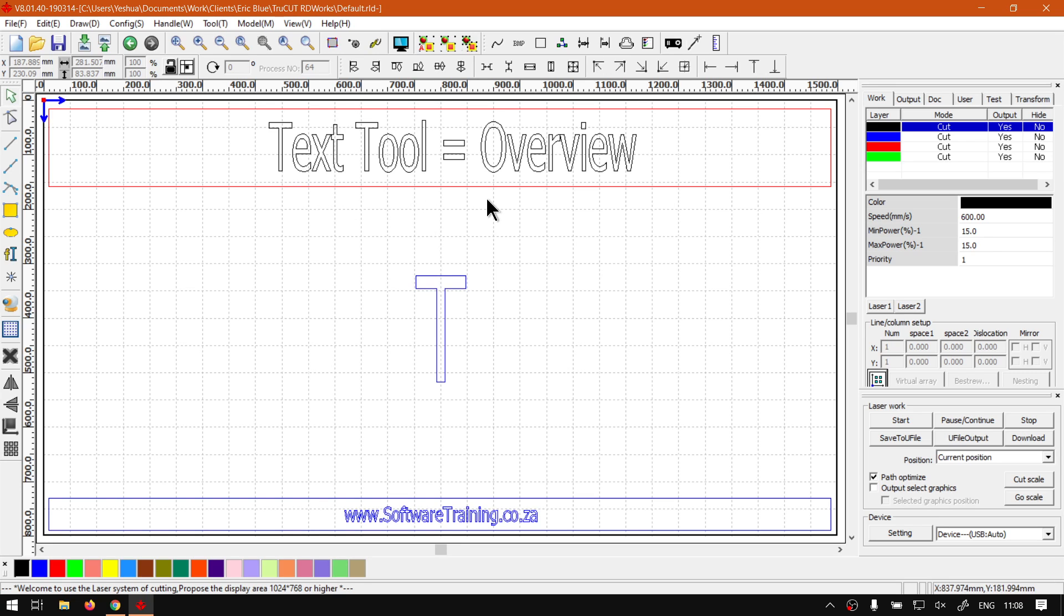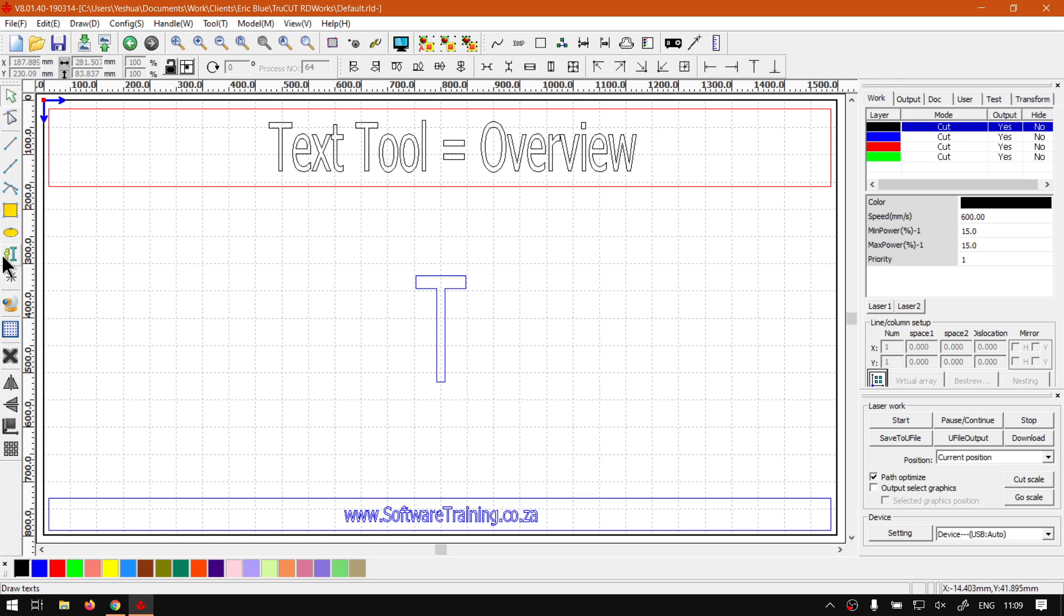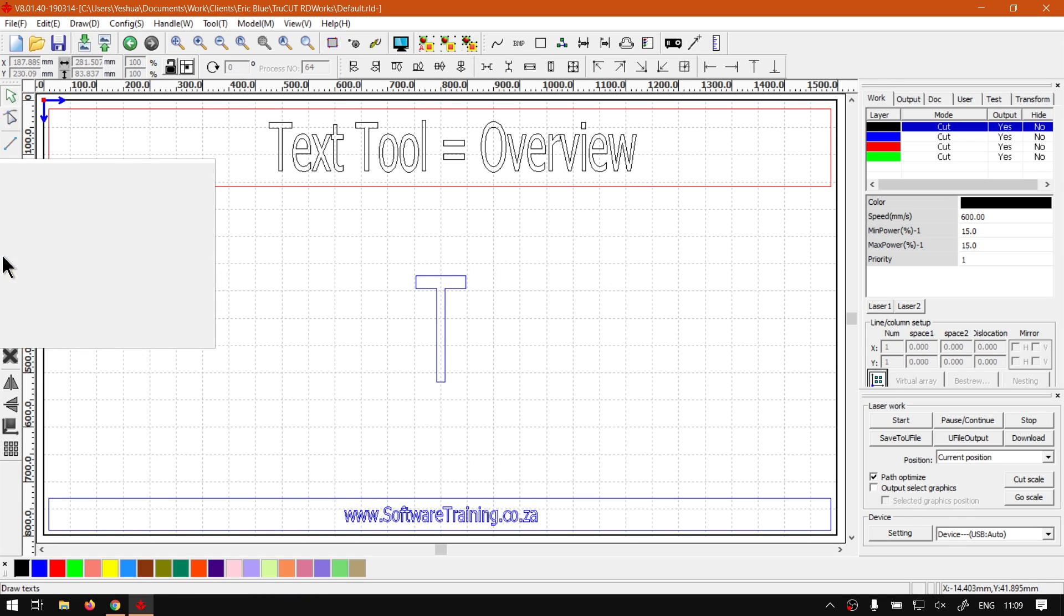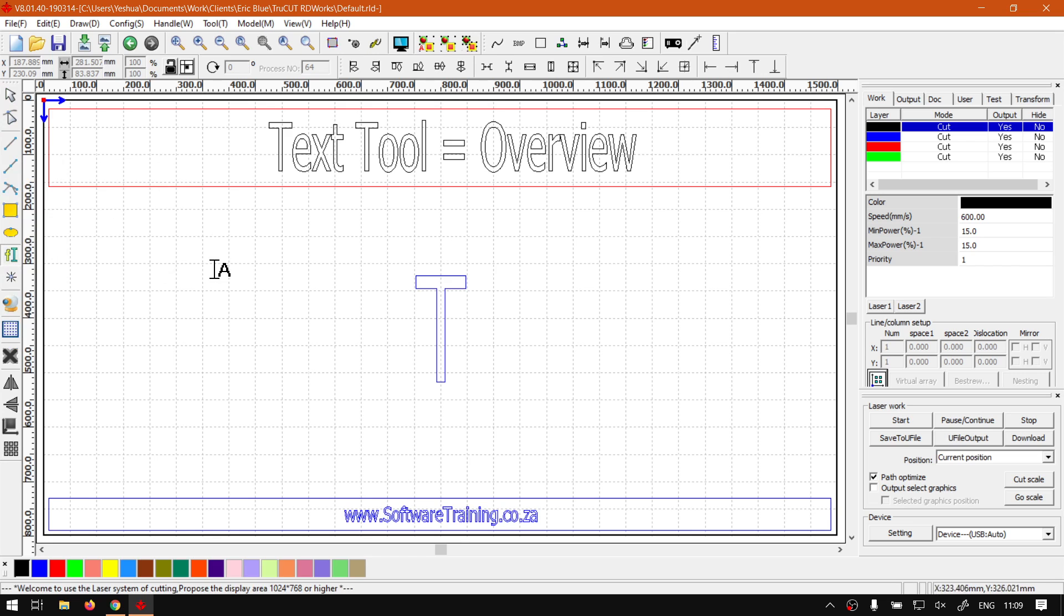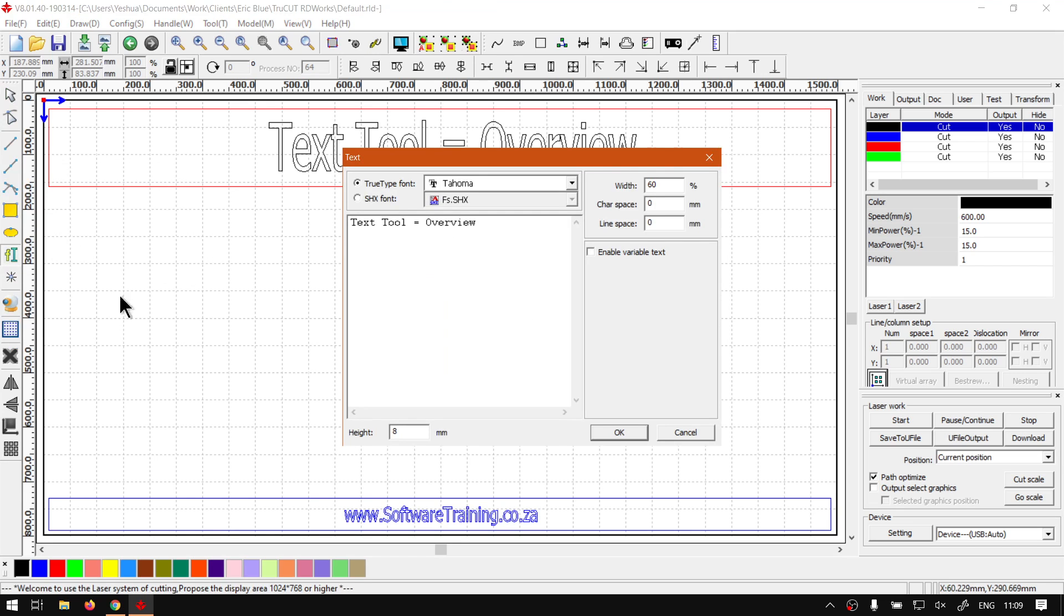And that is, if we first locate our text tool which is here in our draw bar, a little F button, we click that, and then we can simply, like normally, select where you want to put your text. Let's call this 'test text'.